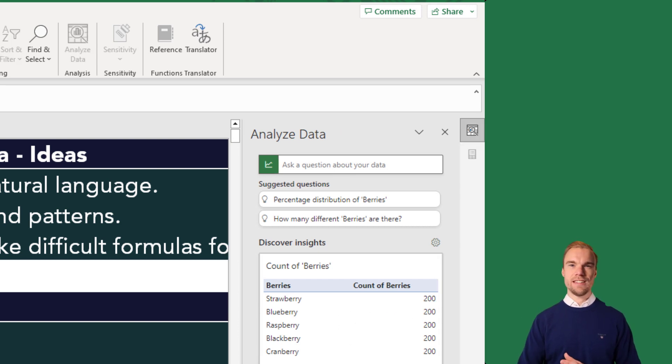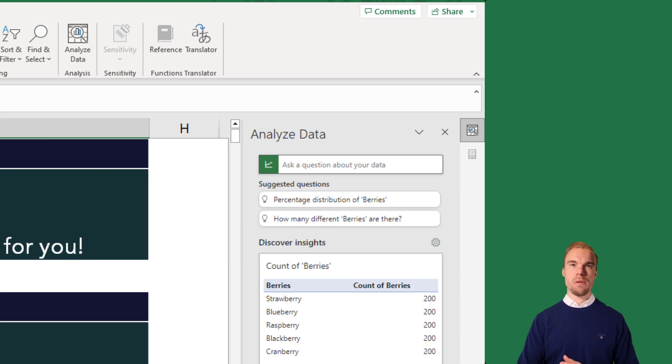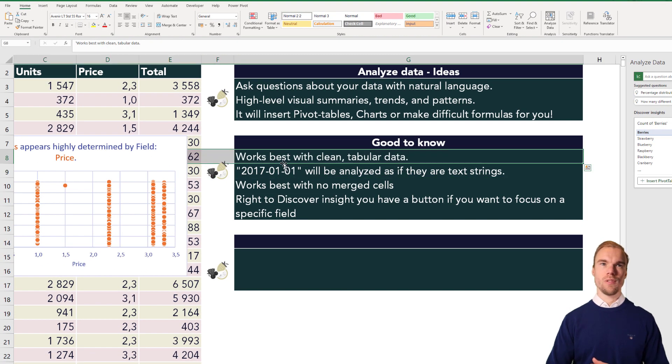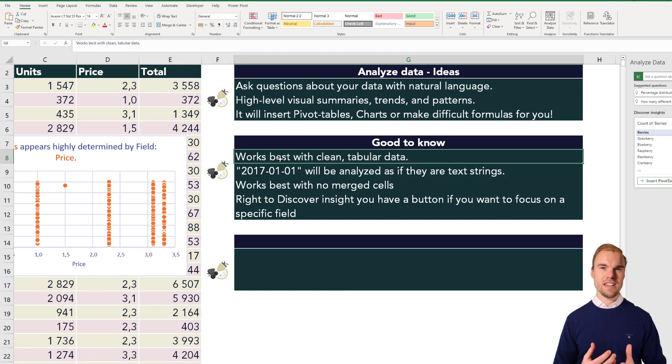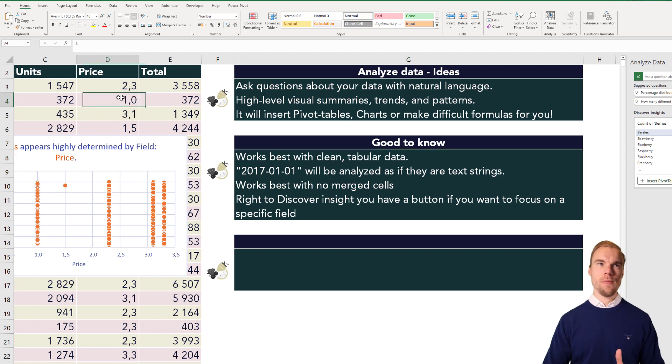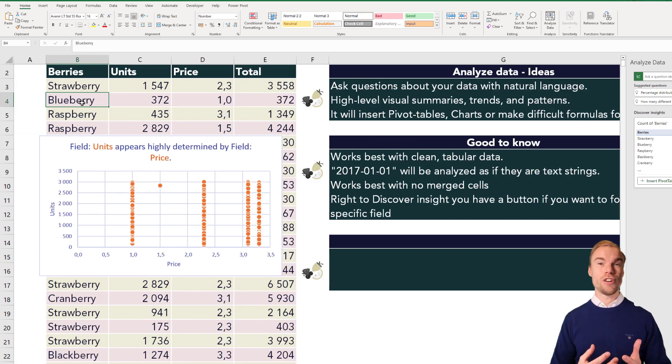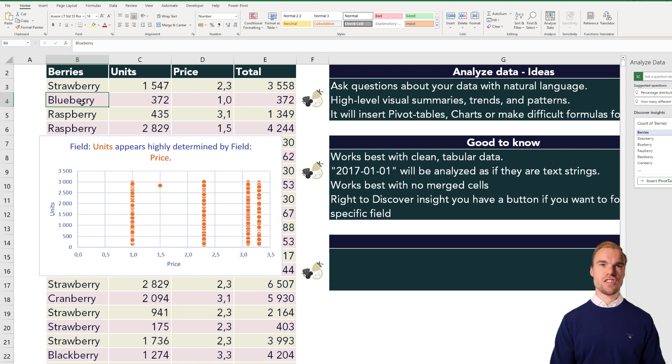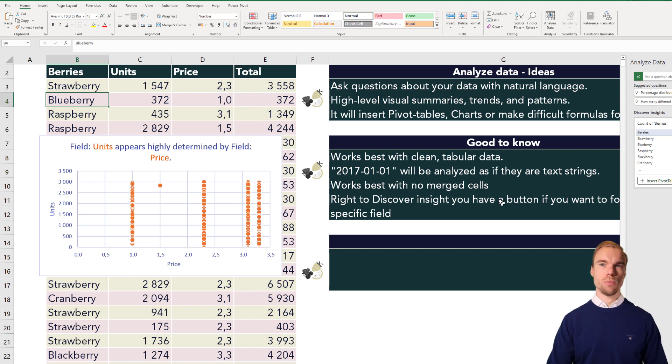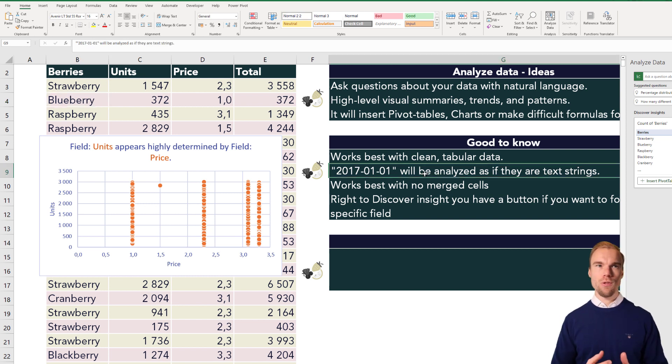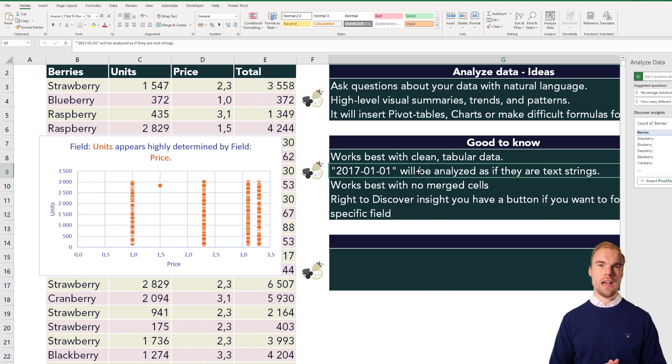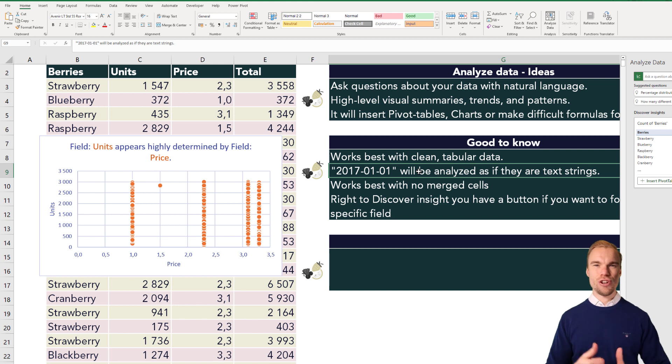So what else is there to know about it? It works best with clean tabular data. This is not a table, but it works quite good if it's structured like this as well. Another flaw is that if you have dates, they will be analyzed as text strings, and the workaround is that you insert a date function.